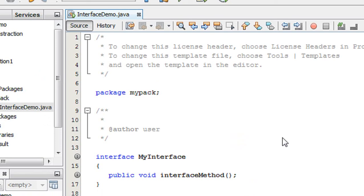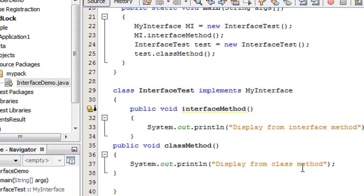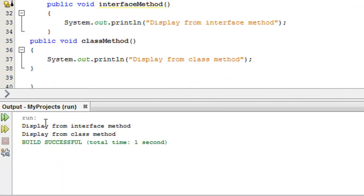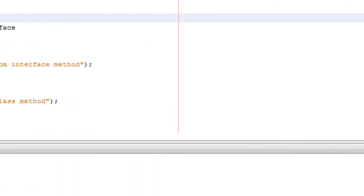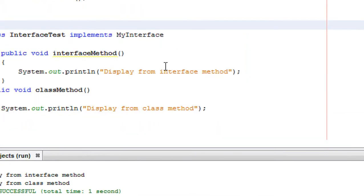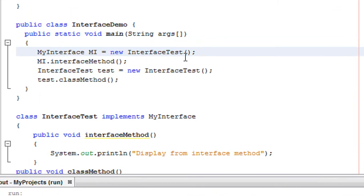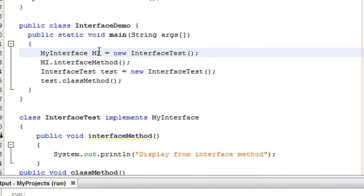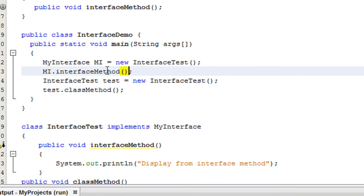Now let's run the project. Here is the output: display from interface method and display from class method. This is how we use an interface reference for accessing an interface method — that means an abstract method. Note that it is only possible to access the abstract method through the interface reference, not any other class method. Please subscribe to my channel for more video updates. Thank you for watching, see you in the next part.